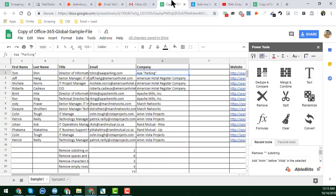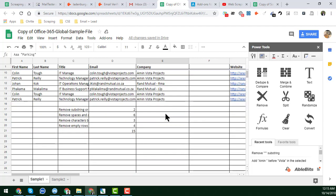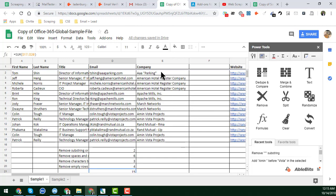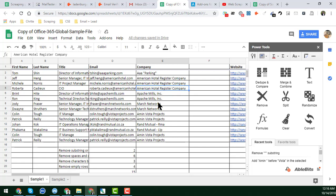First of all, I will show you the total 16 remove functions of Google Spreadsheet. I will start with how to remove duplicates, because removing duplicates is very important when you are creating reports for your clients or for yourself.